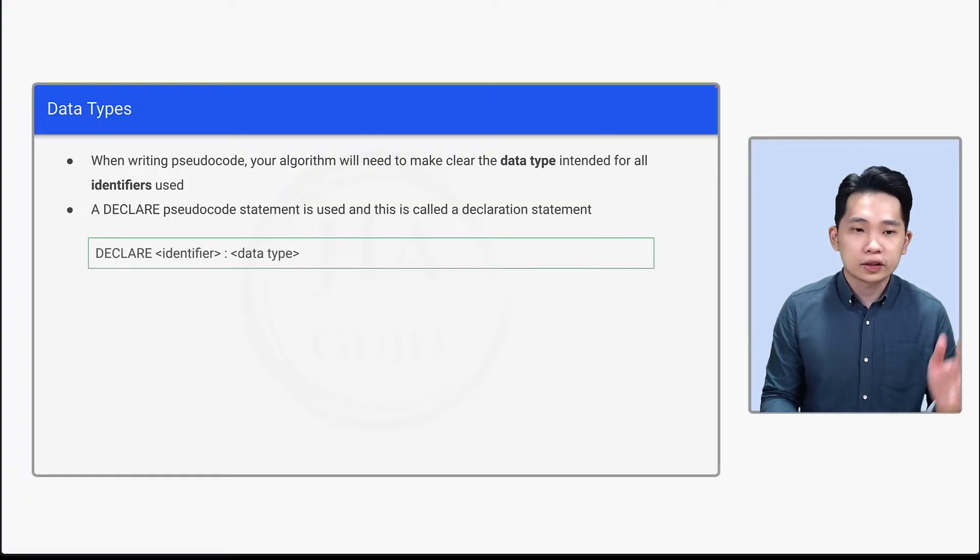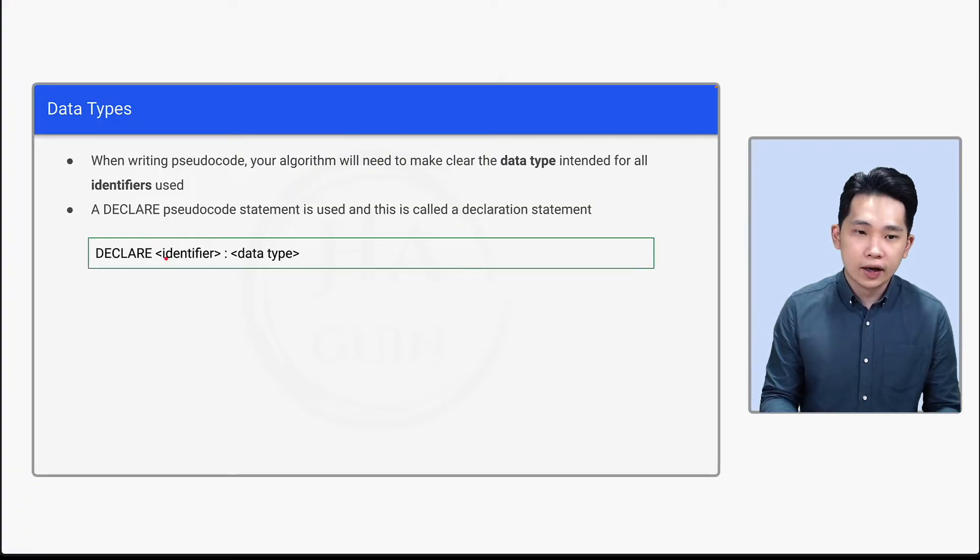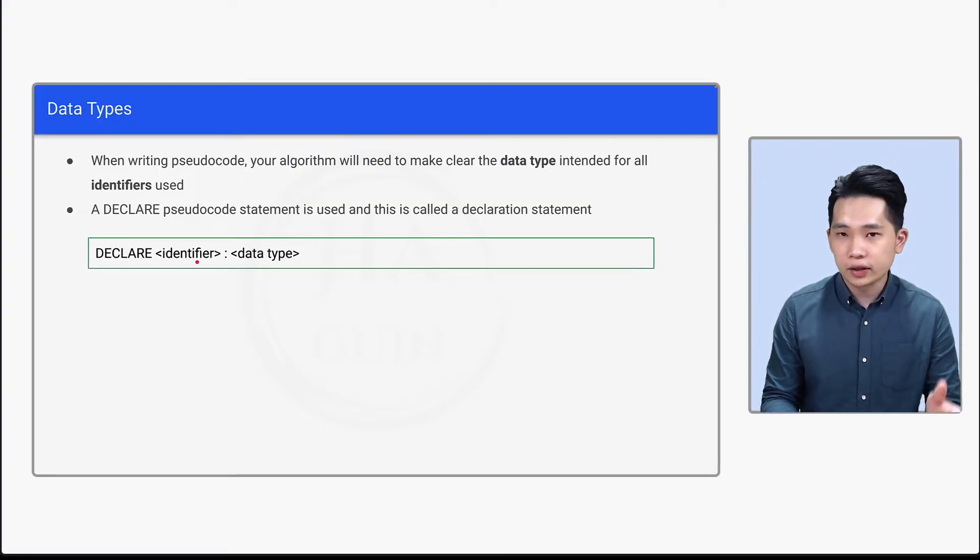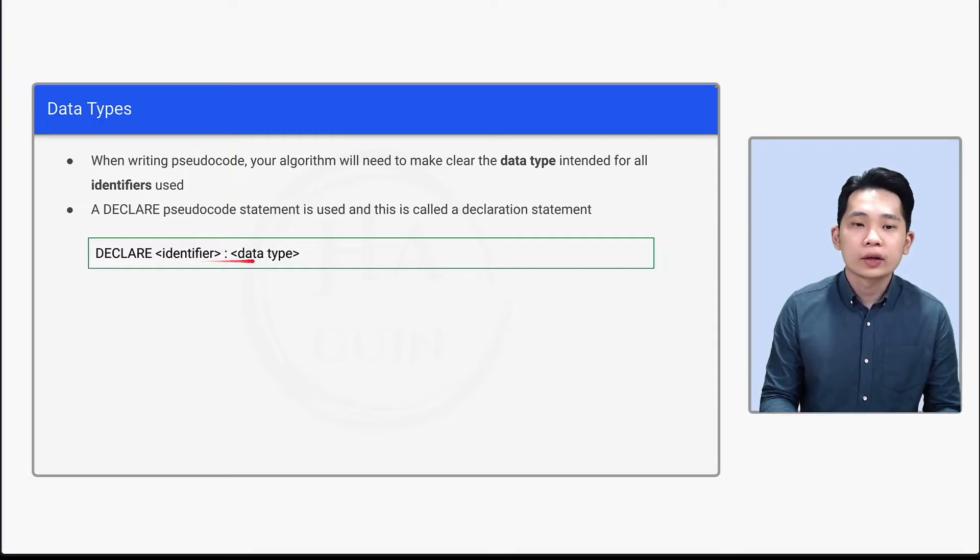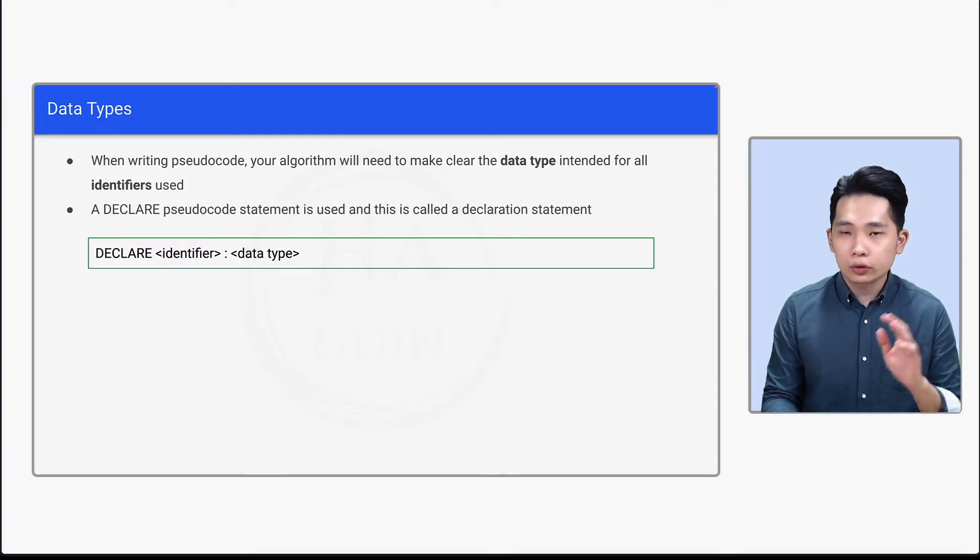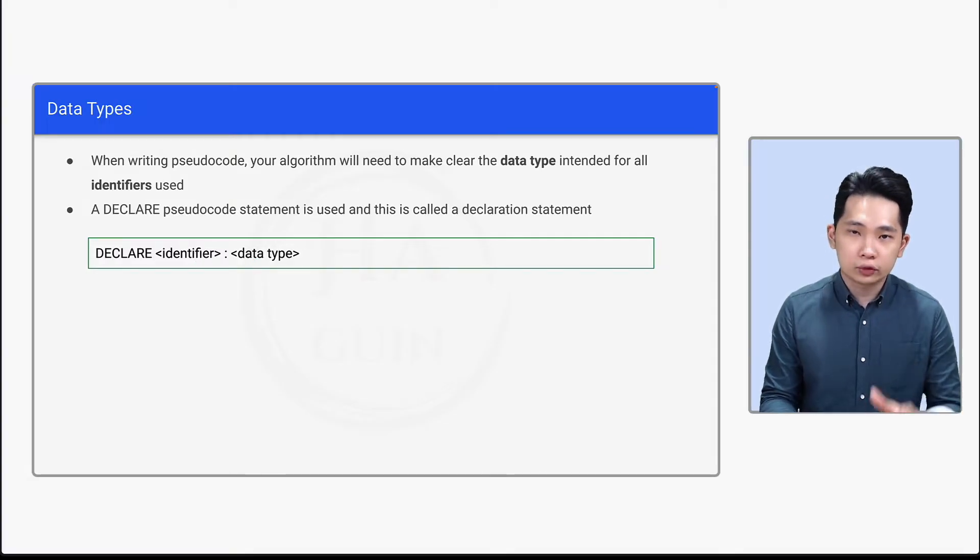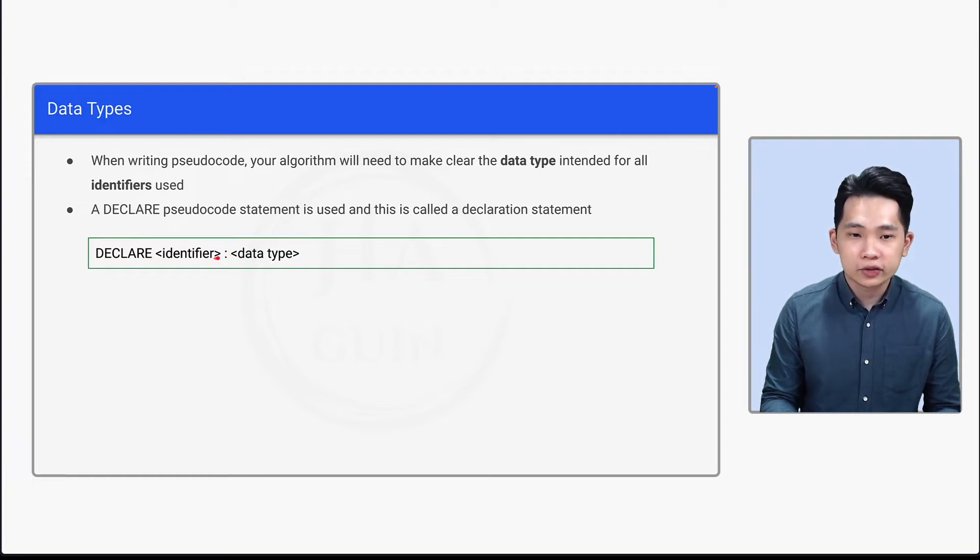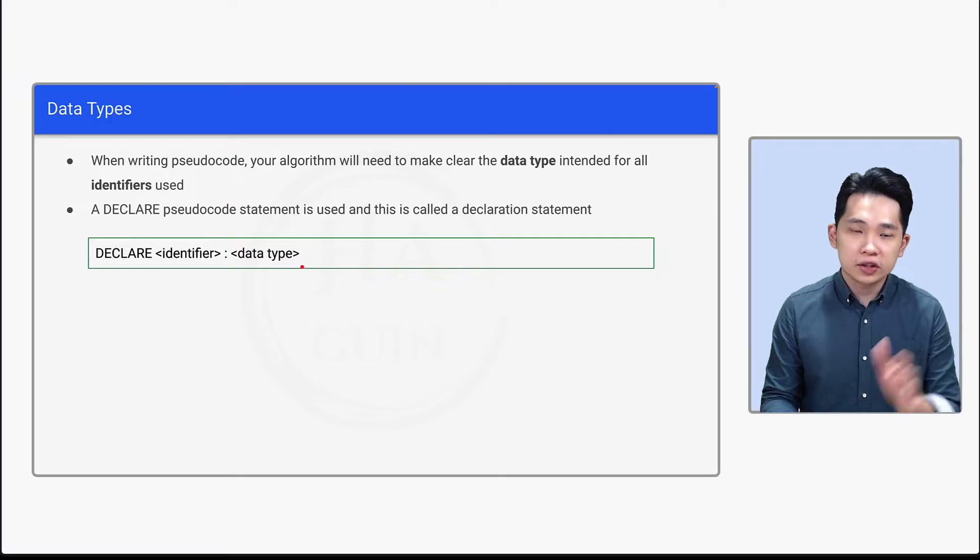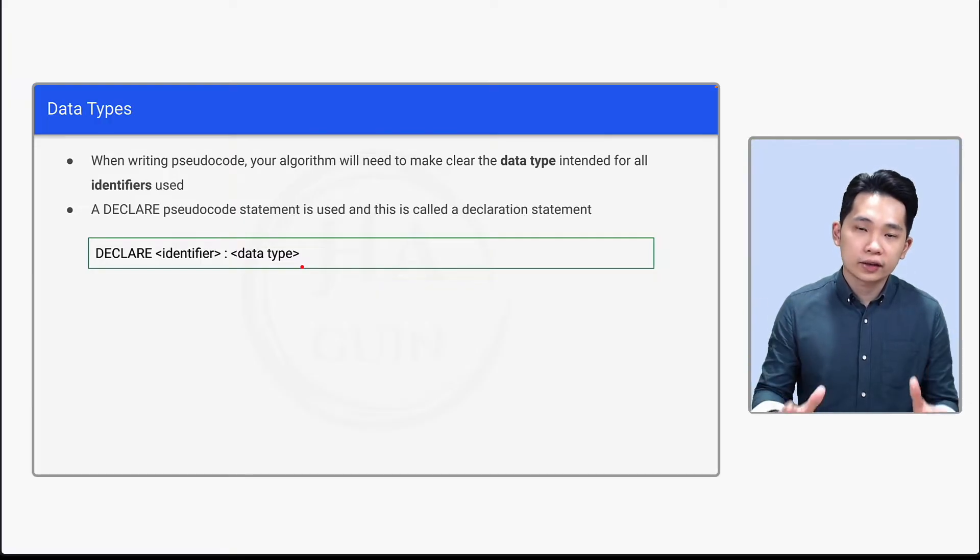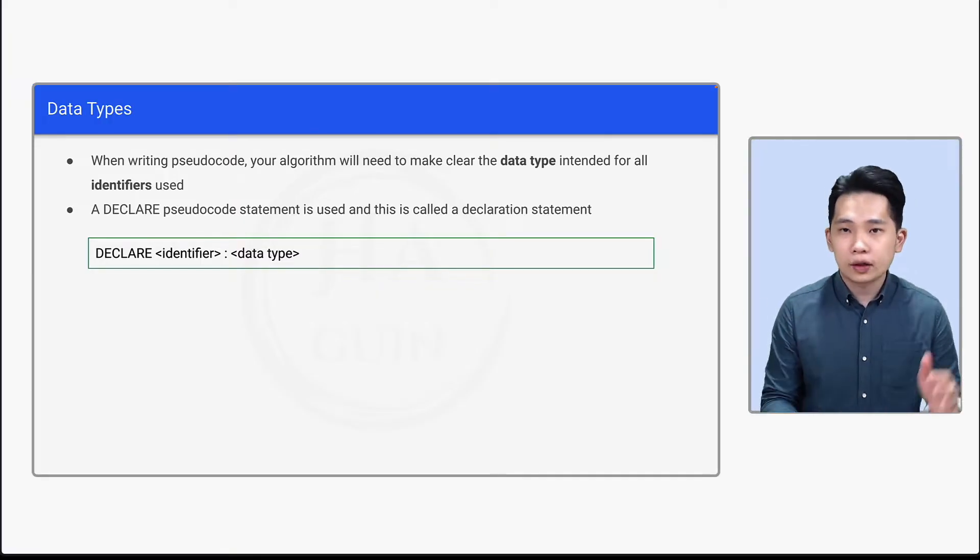So let's look at this: DECLARE identifier: data type. Identifier is just a name, so just think of it like a variable name. And data type is just a data type. So how you write declare pseudocode statement is DECLARE space identifier space colon space data type. So this is how you can declare a data type with the identifier name.